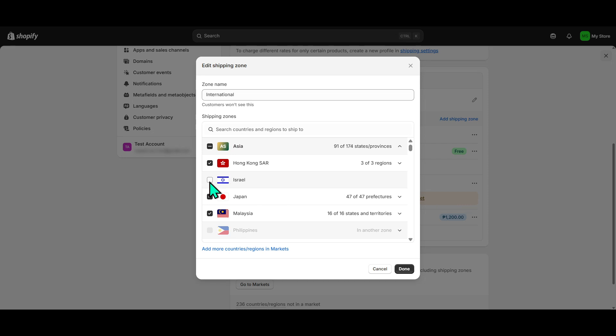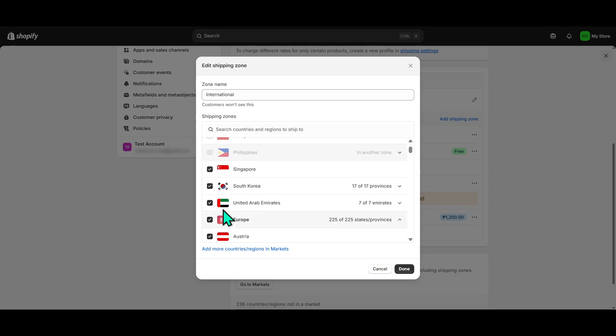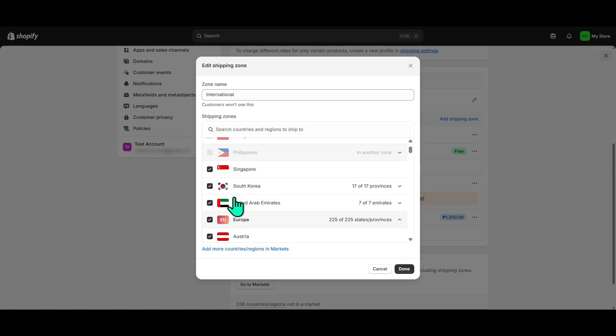Carefully look through the list and uncheck the boxes beside the names of the countries you wish to block from purchasing from your store. This action will remove those countries from your delivery map, effectively blocking them from placing orders.